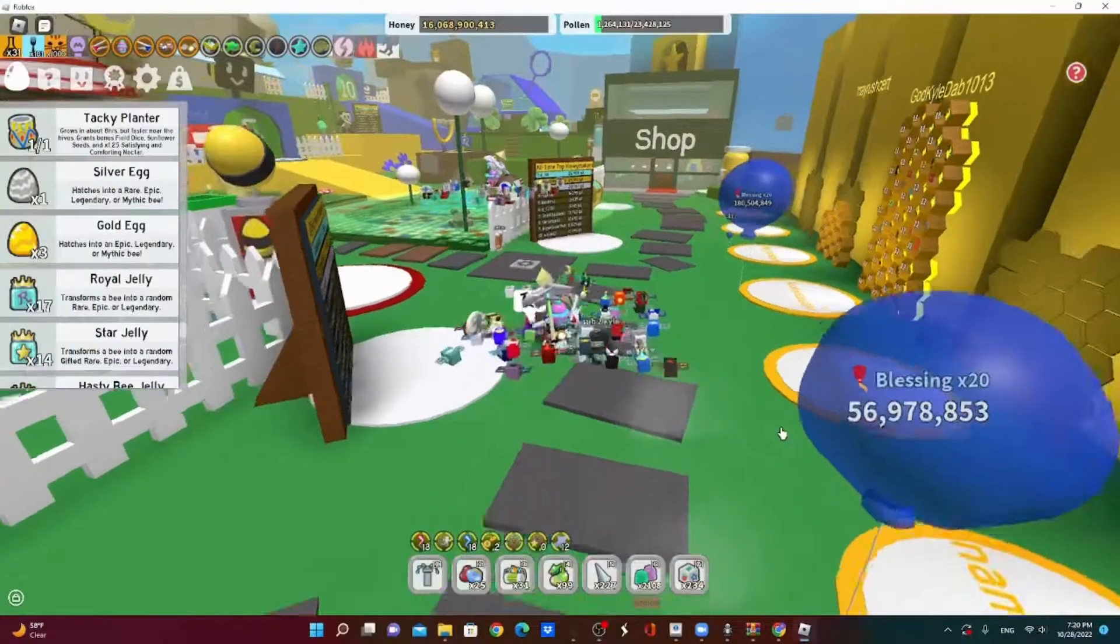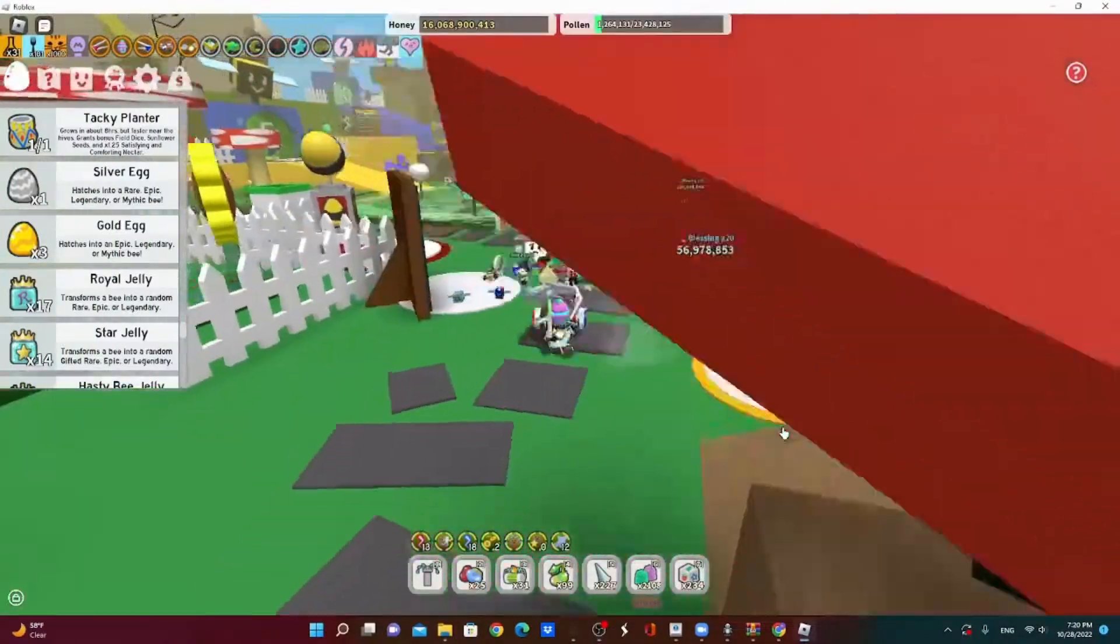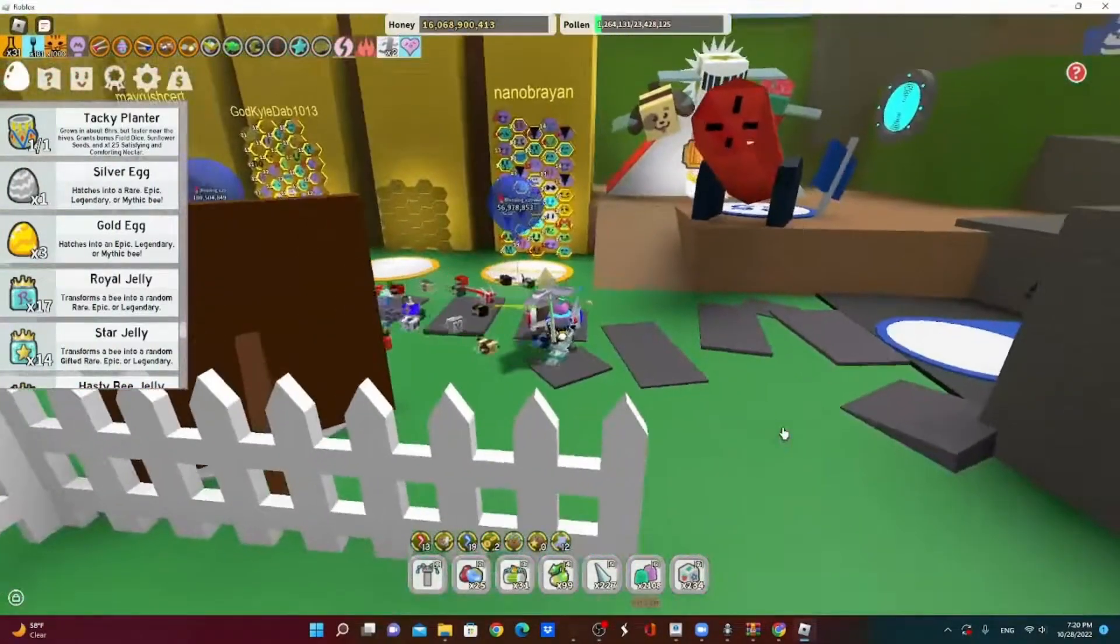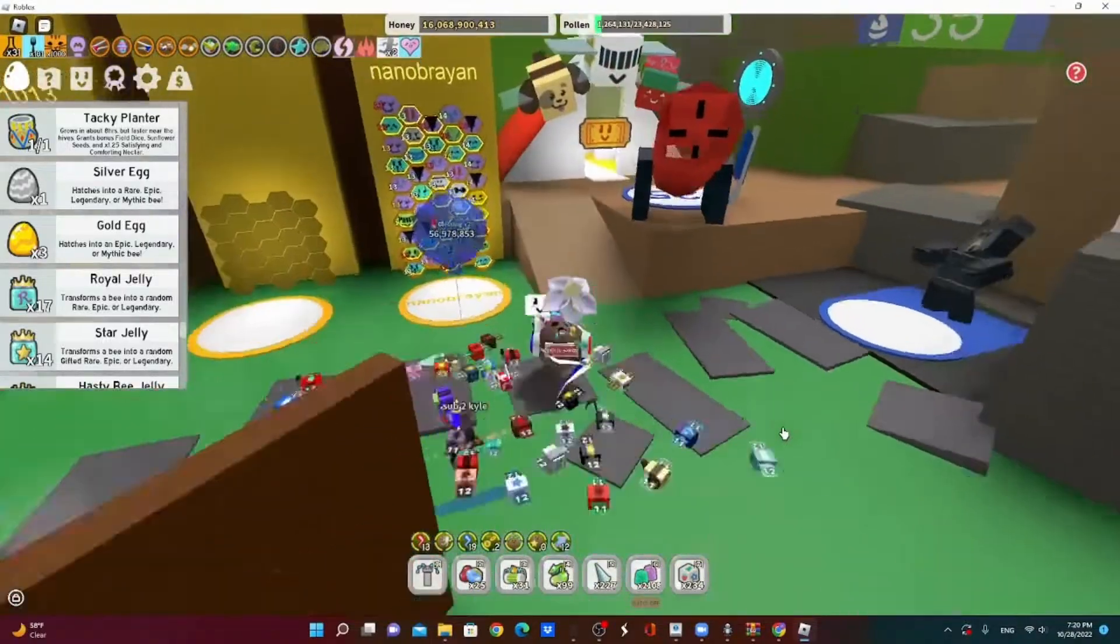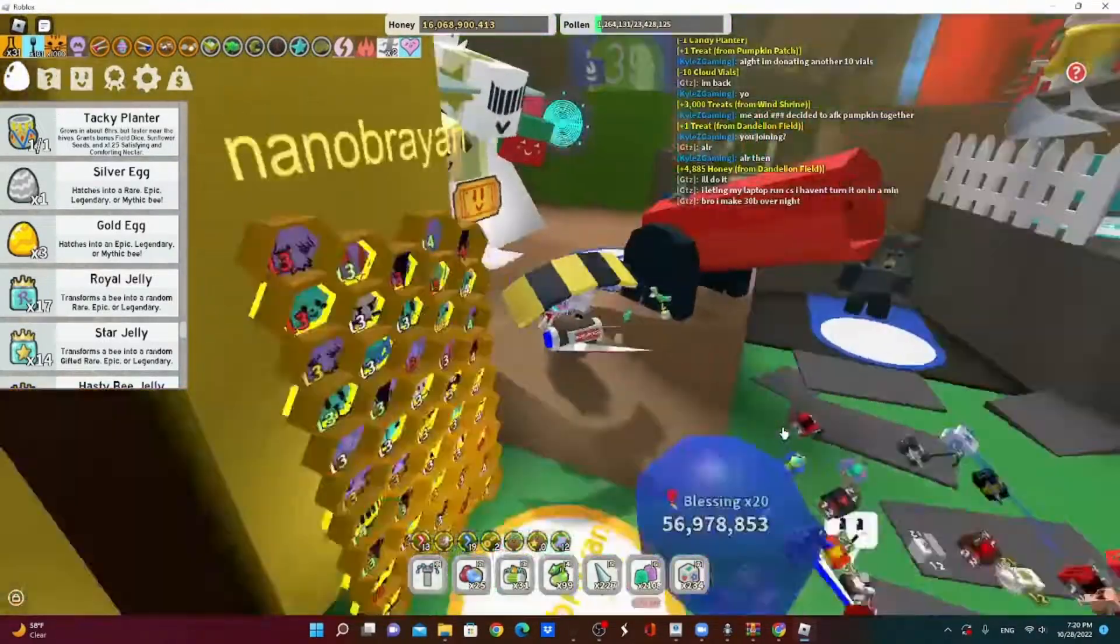What's up guys, welcome back to my channel, and today I'm playing Roblox Bee Swarm Simulator.